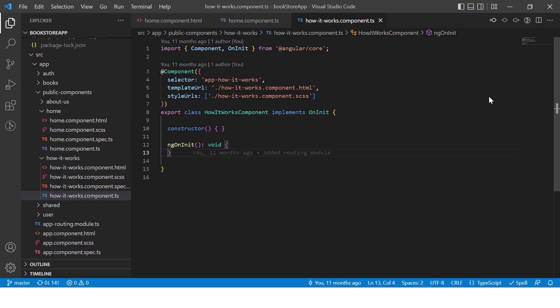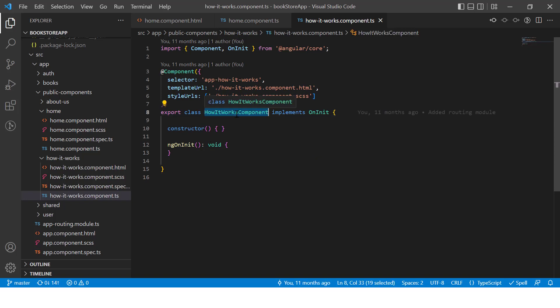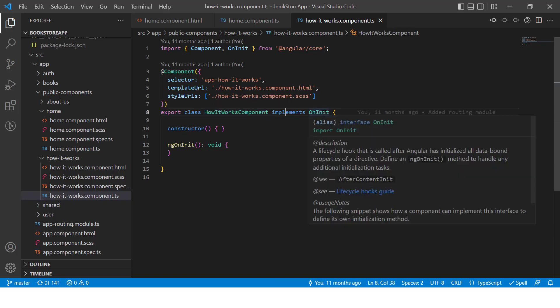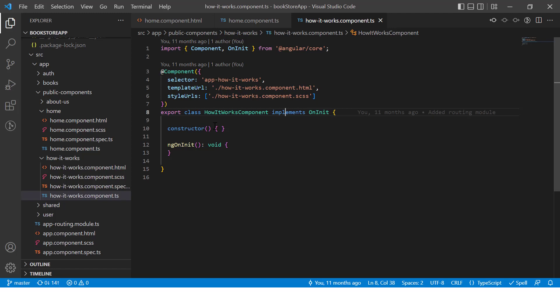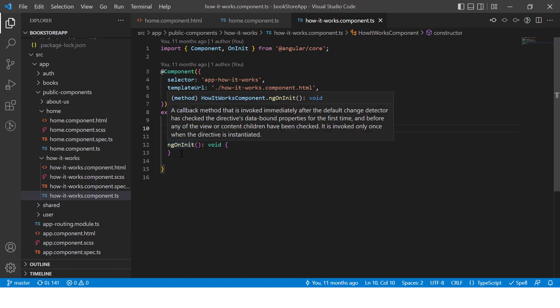In this video we will talk about Angular hooks, which are also known as the lifecycle of a component. When we create a new component in the Angular application, by default we get a certain structure — we have a class and this class is implementing an interface. We also have a constructor.